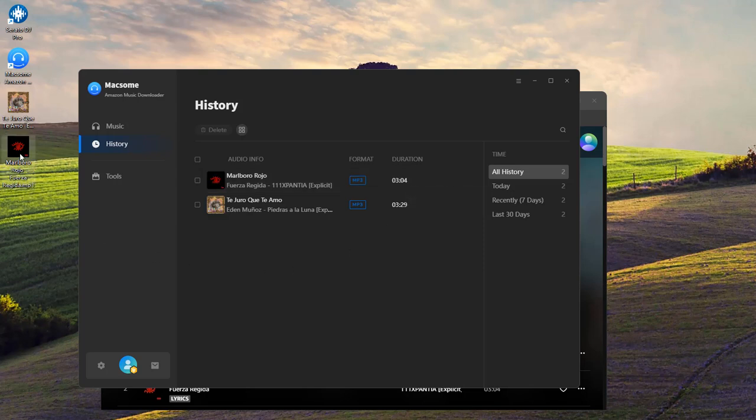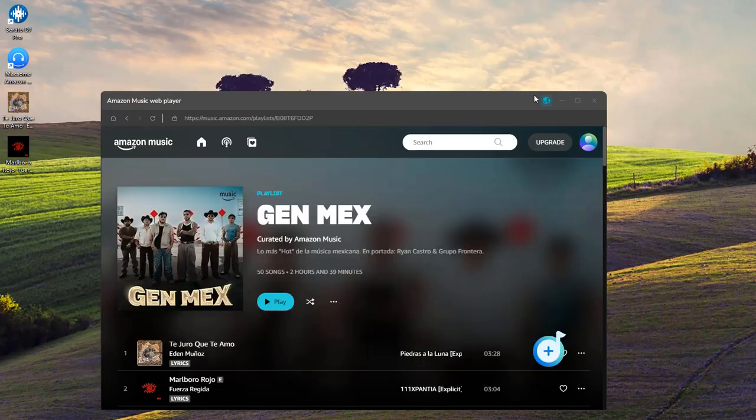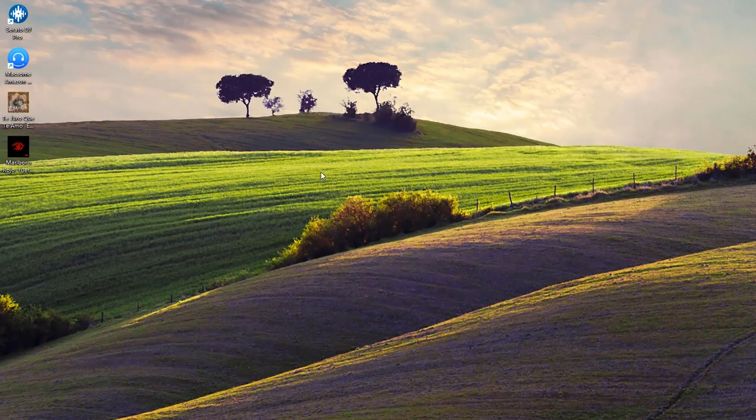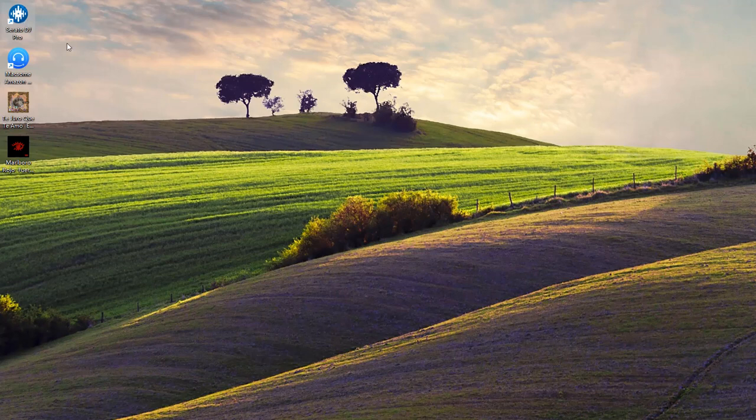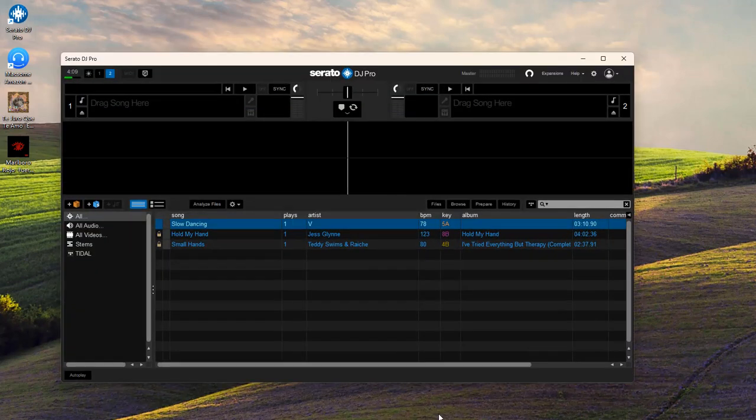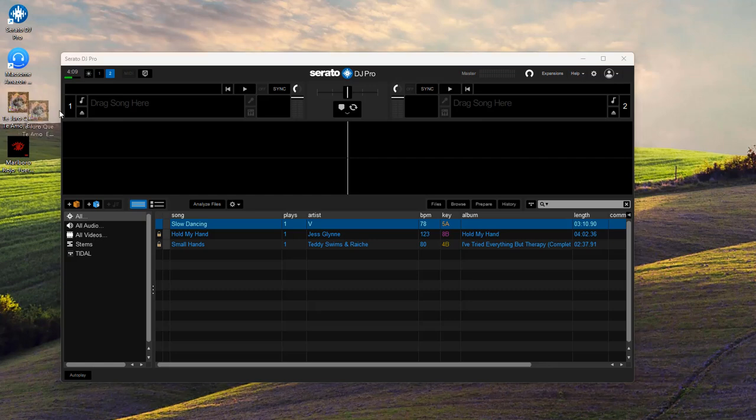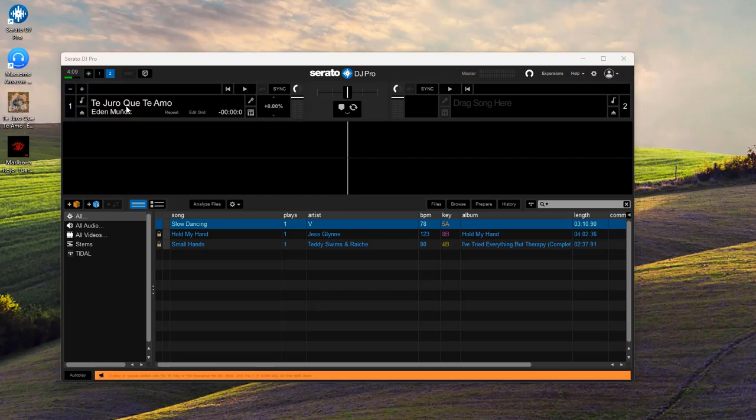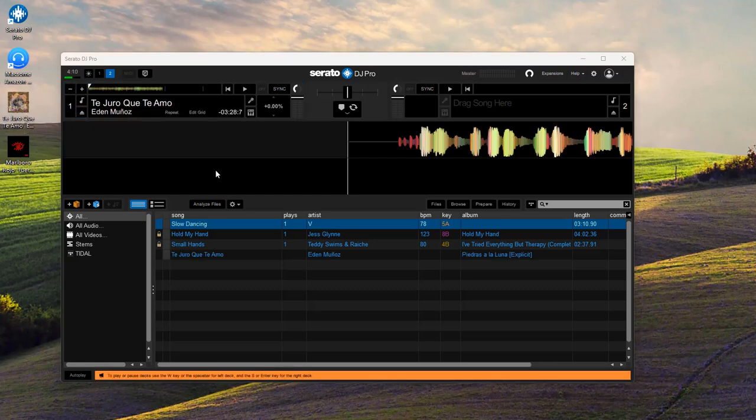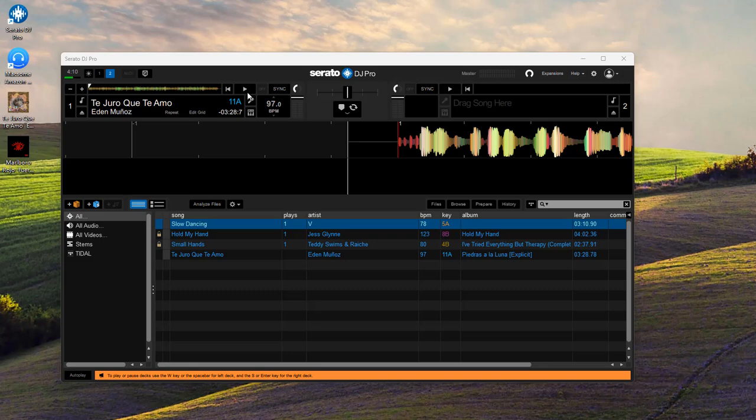Now you can import Amazon Music tracks into any DJ software you want. Open Serato DJ Pro or Lite. Drag and drop those tracks right into your library, and you're ready to start mixing.